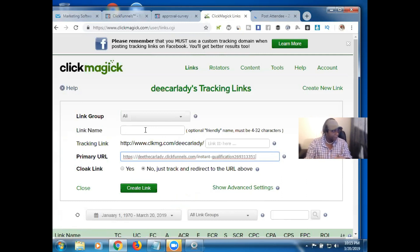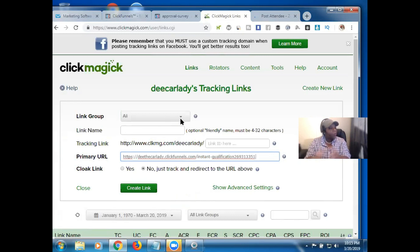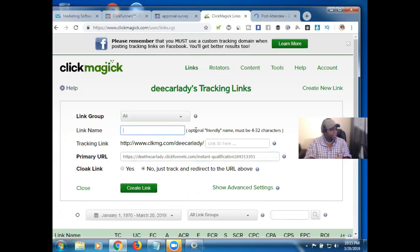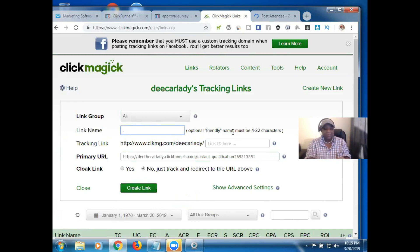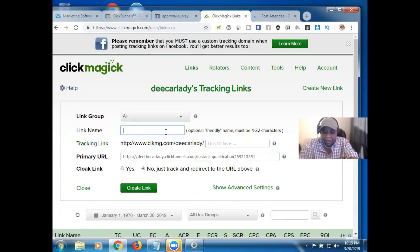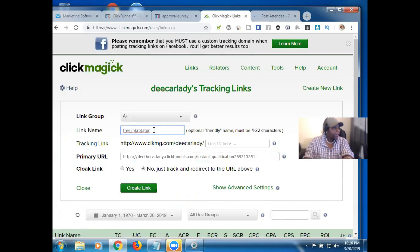Now we'll go back up and put in our basic information. You'll see where it says Link Group — this is if you've created different groups in ClickMagick. It's not a requirement; it's something a bit more advanced and we're not going to cover it in this video. For Link Name, the instructions say it's optional — keep it a friendly name, four to thirty-two characters. I'm going to use 'free link rotator.'